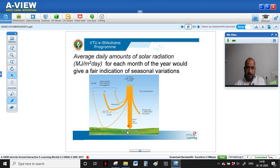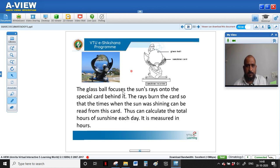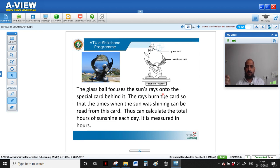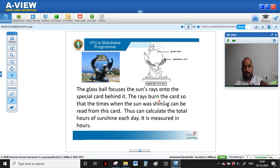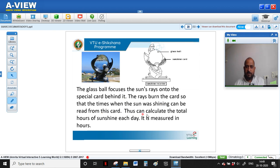Solar radiation arrives as short-wave or UV radiation; heat reflected back from earth is long-wave radiation. Solar radiation is measured using a sunshine recorder — a glass ball that focuses sun rays onto a special bent card, burning it as the sun moves, allowing calculation of the duration and intensity of sunlight.